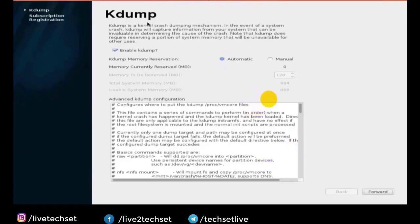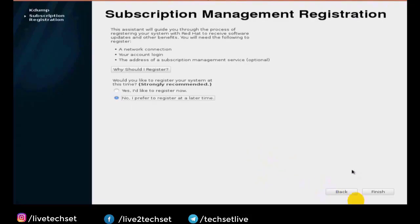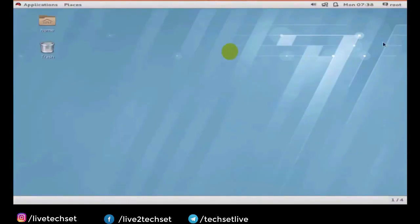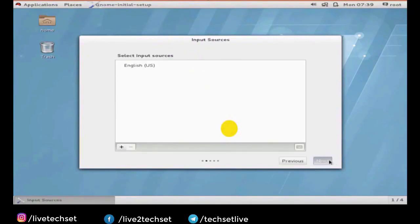Leave the options as they are and click on Forward. Select the second option — 'I will register at a later time' — and click on Finish. Once you click on Finish the Linux installation will be completed successfully and you will get the login screen. From the login screen you can sign in with the root user; if you are not able to see your user click on Not Listed, then type root and your password, then click on Sign In. It will show you basic setup like language selection. Click on Next — now we are ready to use Linux.